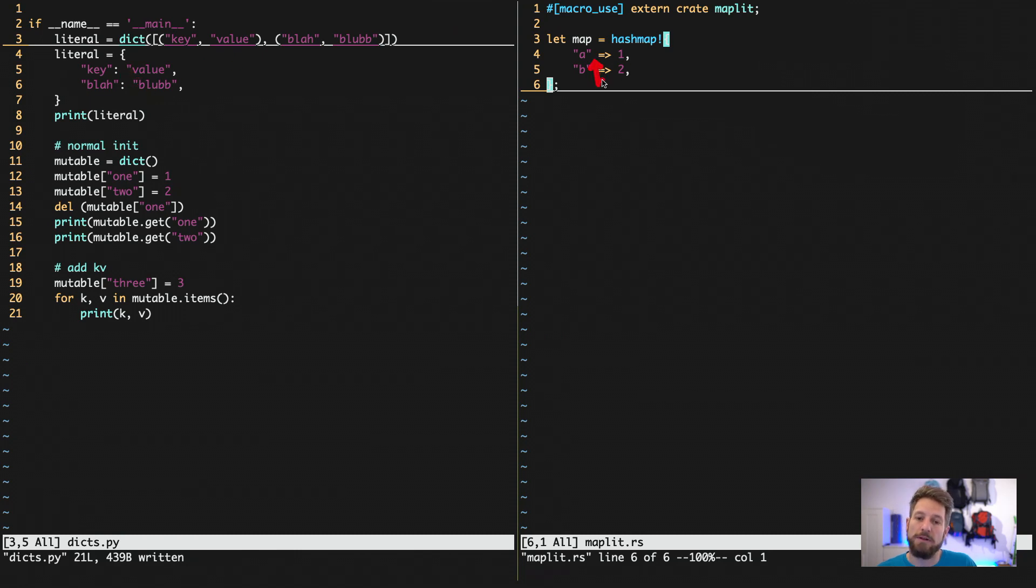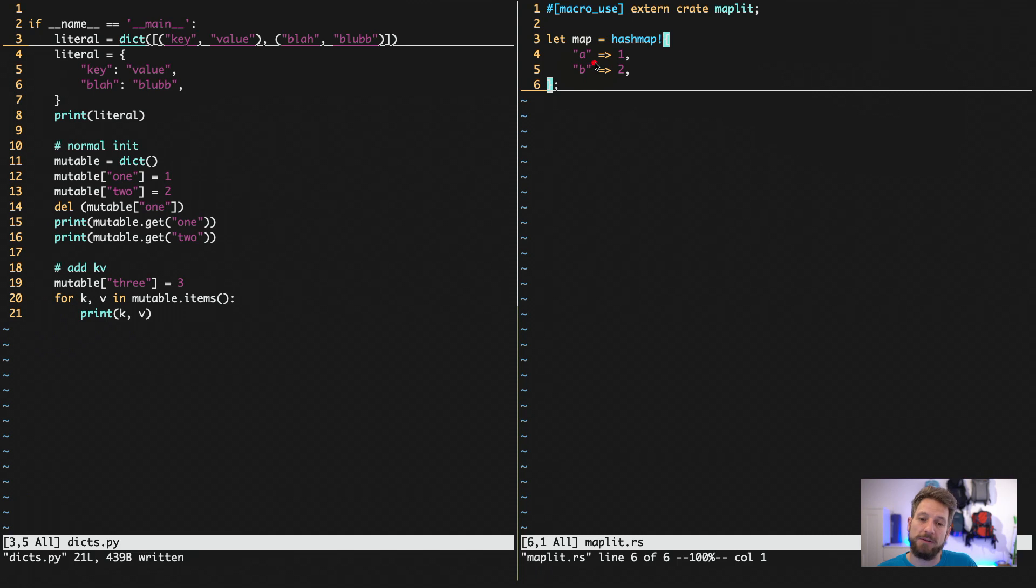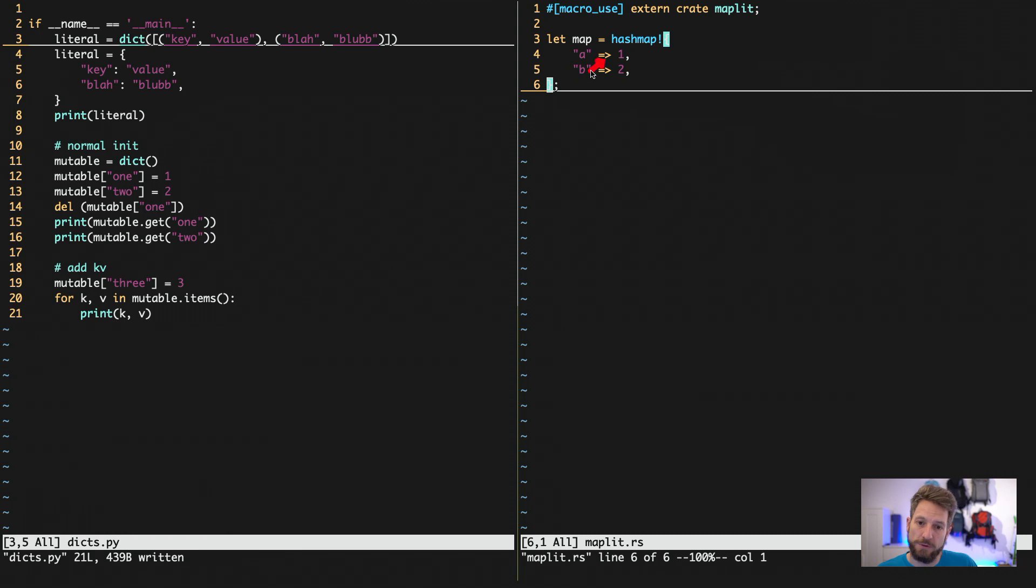from the other code in Rust is already used to give type declaration to a variable. So they chose to use this forward arrow to not be creating ambiguity for the compiler.